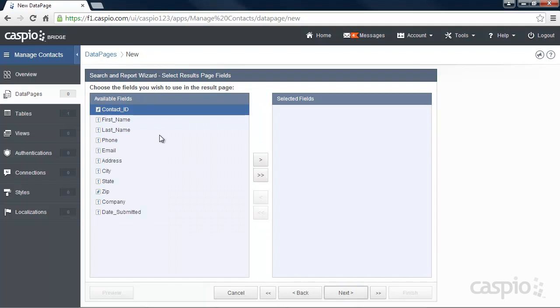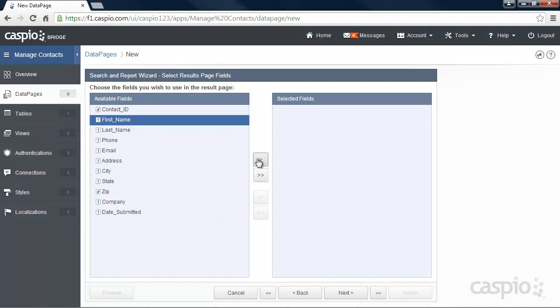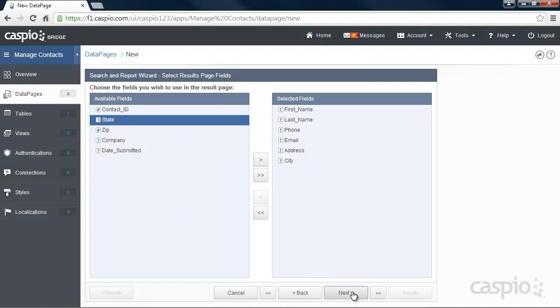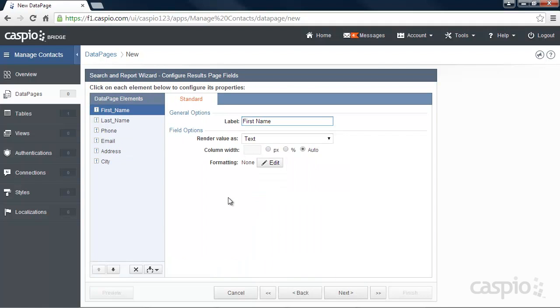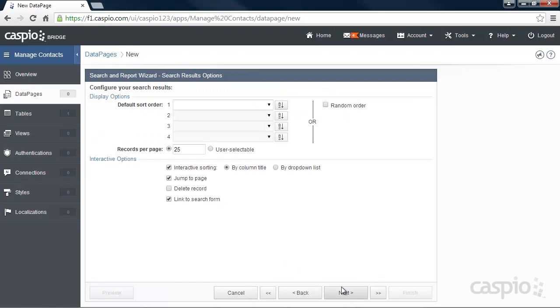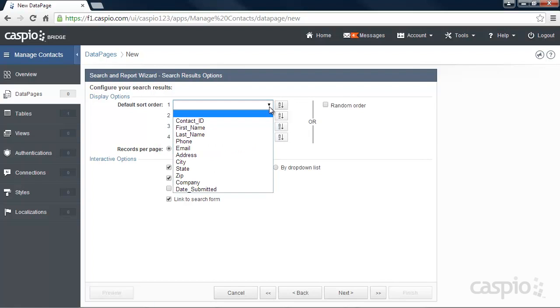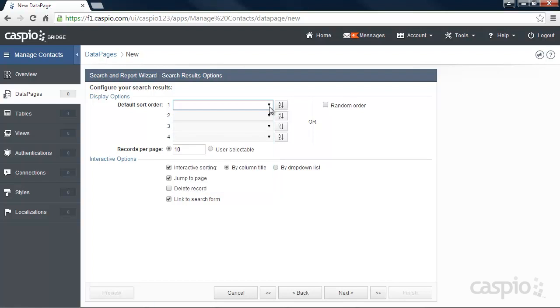On the next screen, let's include our results page fields. Click Next and let's leave this screen as is, although you could modify the properties of the results page fields as well. Click Next. Here we can choose to display 10 records per page if we'd like, and we can sort our results on any one of our fields. Let's also enable a delete link so that we can delete records from the web. Click Next.